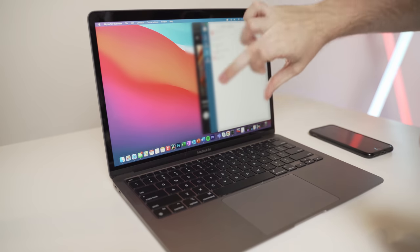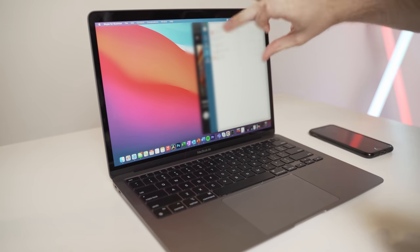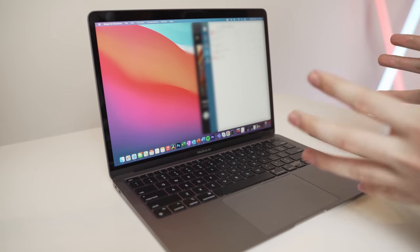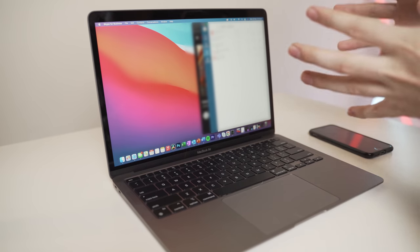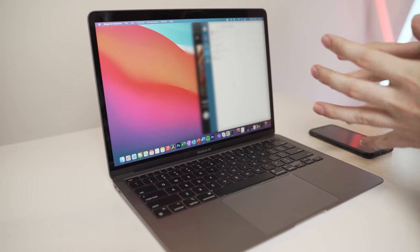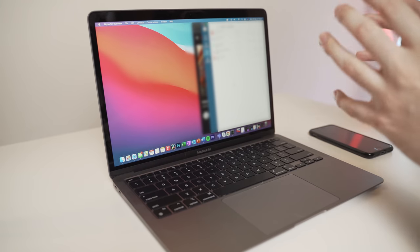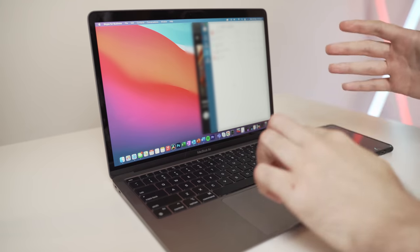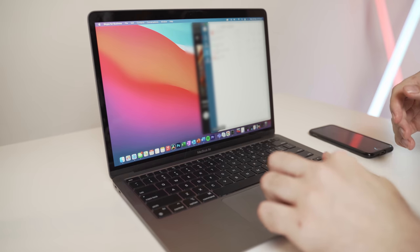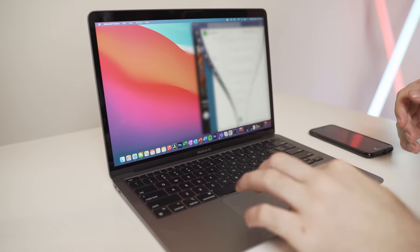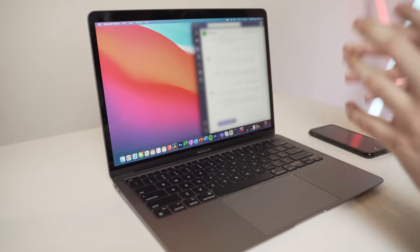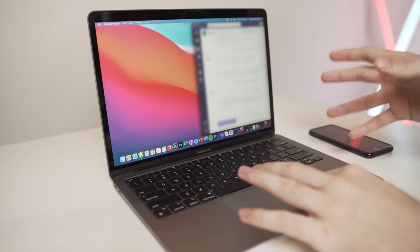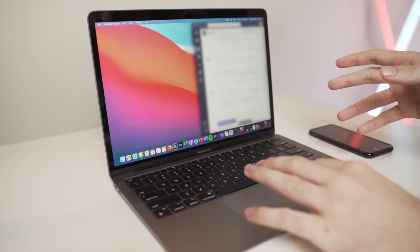Just to add as well guys, I'll actually be blurring out this side of the screen so that you can't see it just because obviously these are business apps. They've got sensitive information on there. I obviously can't show it.